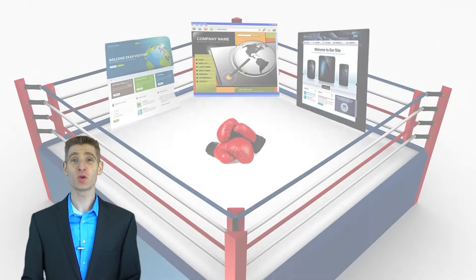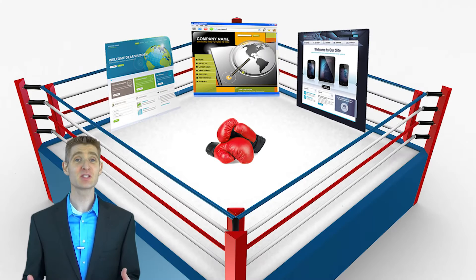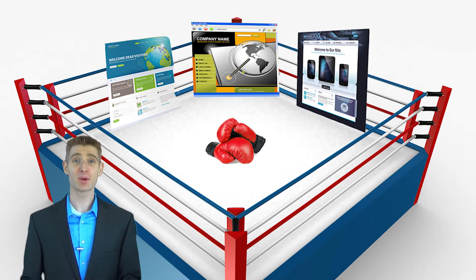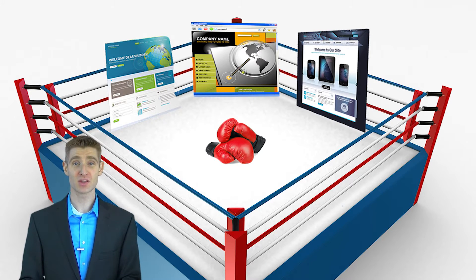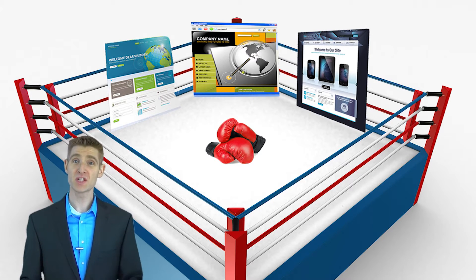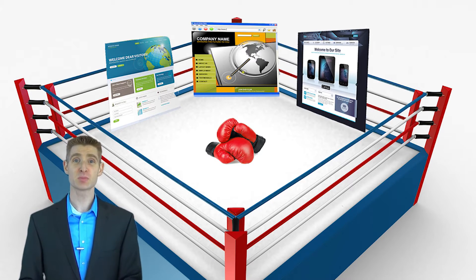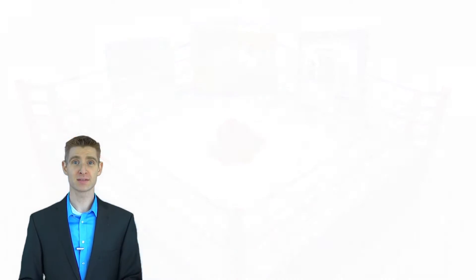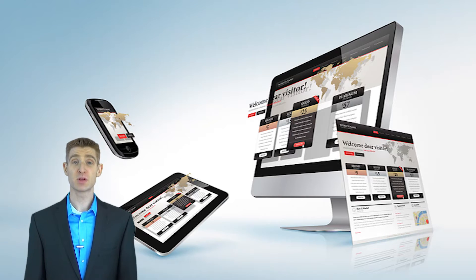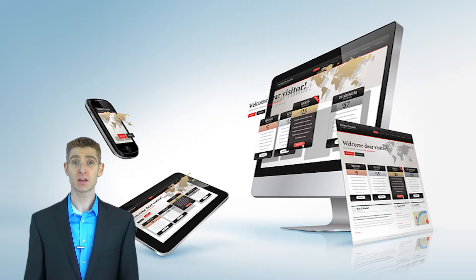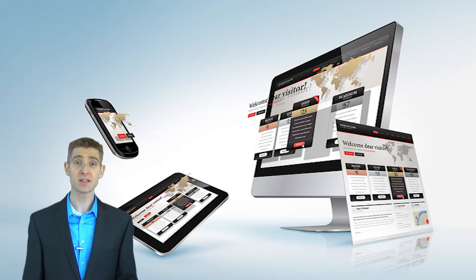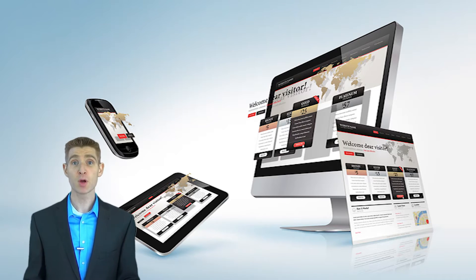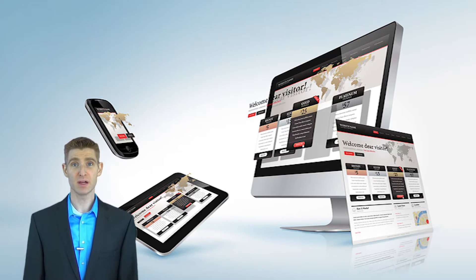So what is testing? At its simplest form, testing is running different experiences against each other to see which of the experiences performs the best. Digital testing can be running an experiment on your website, your mobile app or even an email.